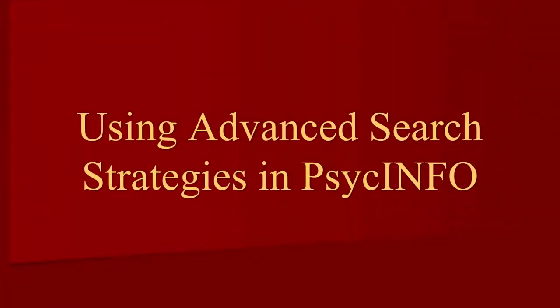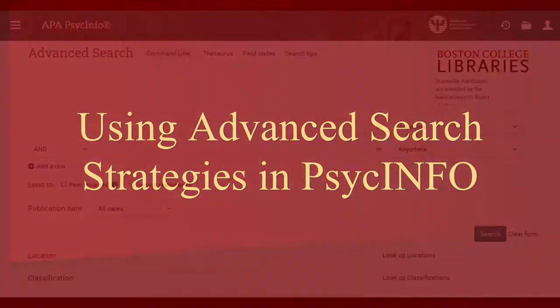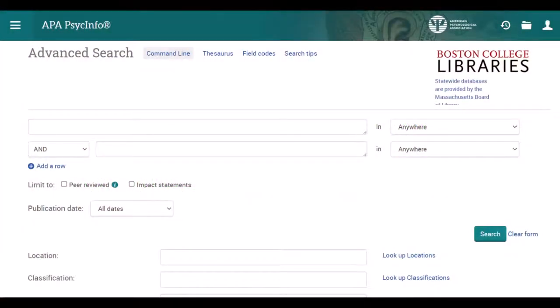Are you looking for research in the behavioral sciences or about mental health issues? We'll use PsycINFO, a database curated by the American Psychological Association and an ideal source for behavioral sciences and related fields. We can use a variety of advanced approaches in PsycINFO to help focus our search and generate relevant results on our topic.